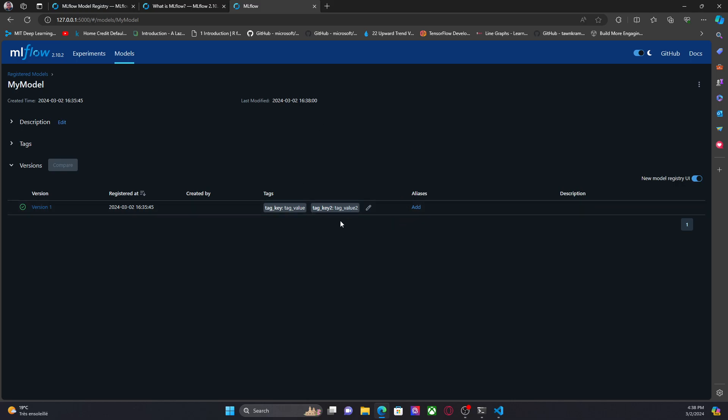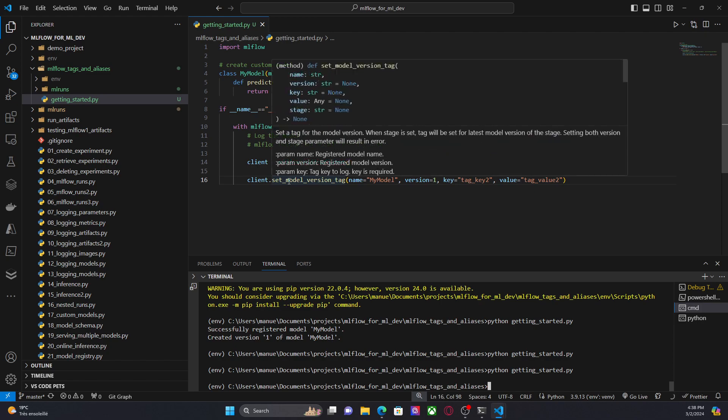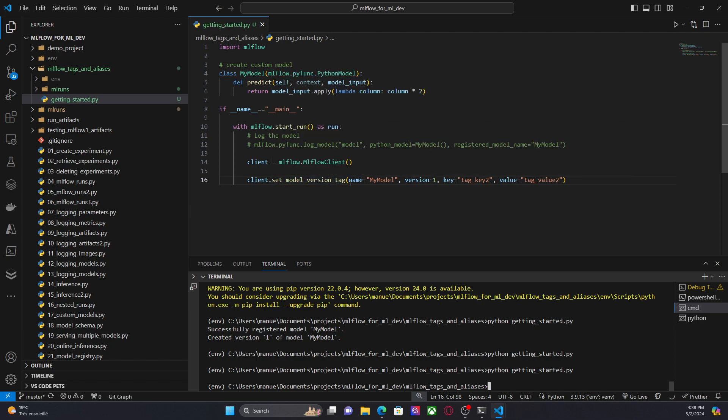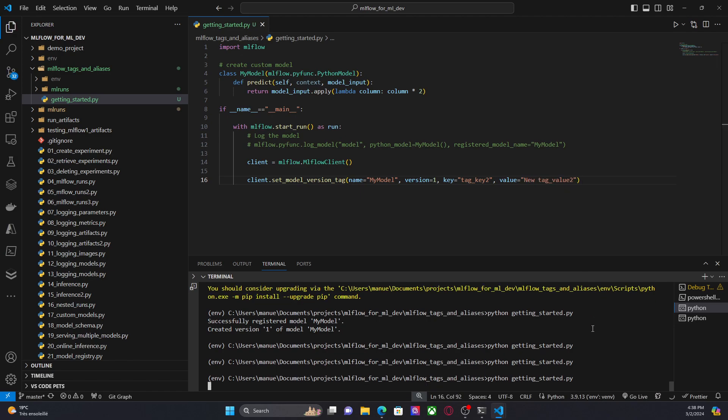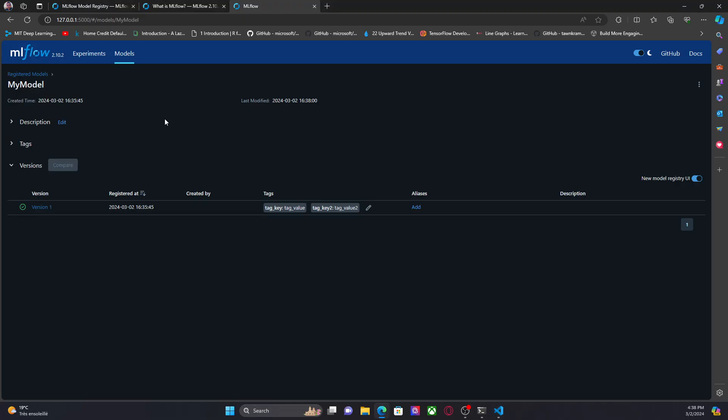Now I'm going to, let's say that we're going to update the value of these tags. Well, in that case, I can just use the same method. Set model version tag, basically for example, use something else, new tag value two. So let me run this script and let me update this new tag value two.